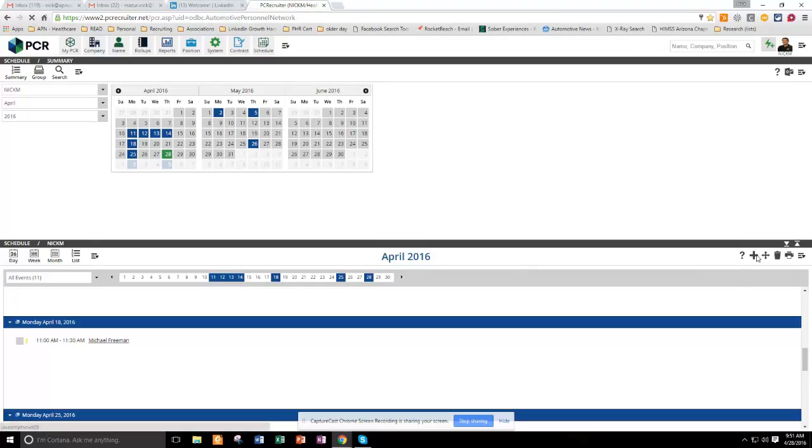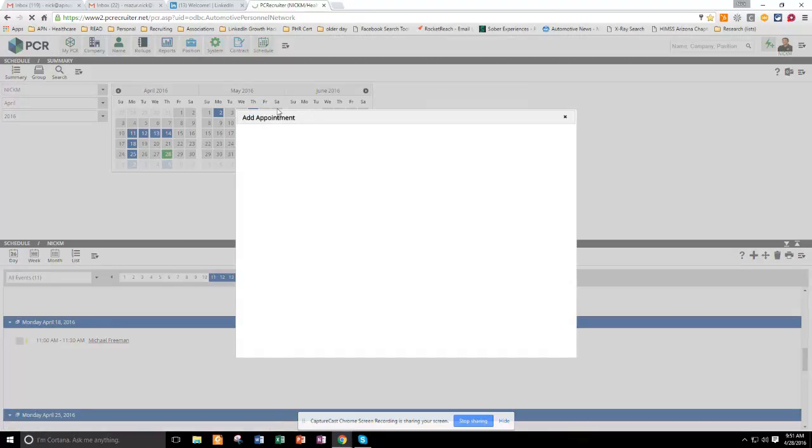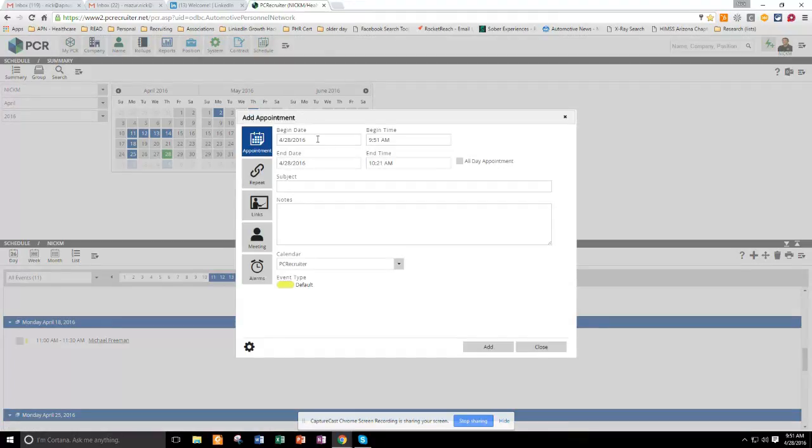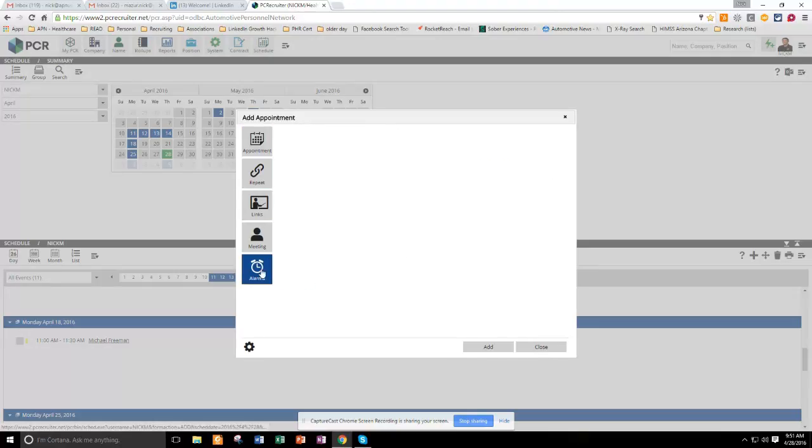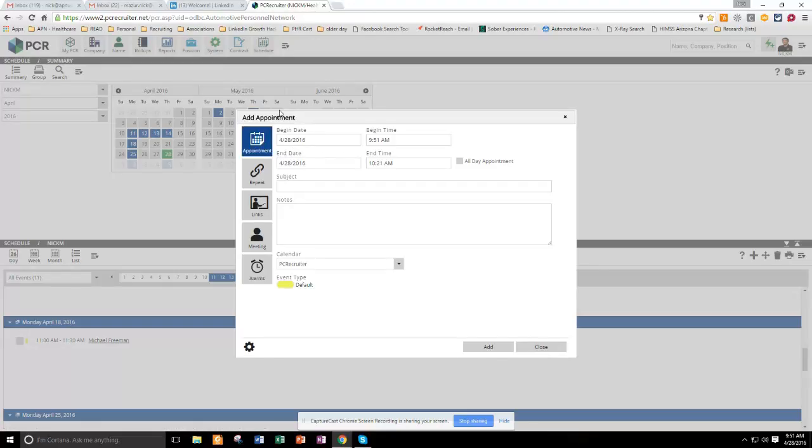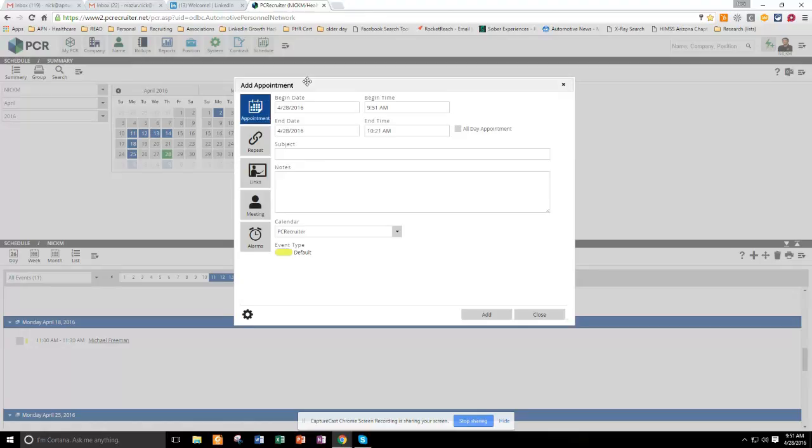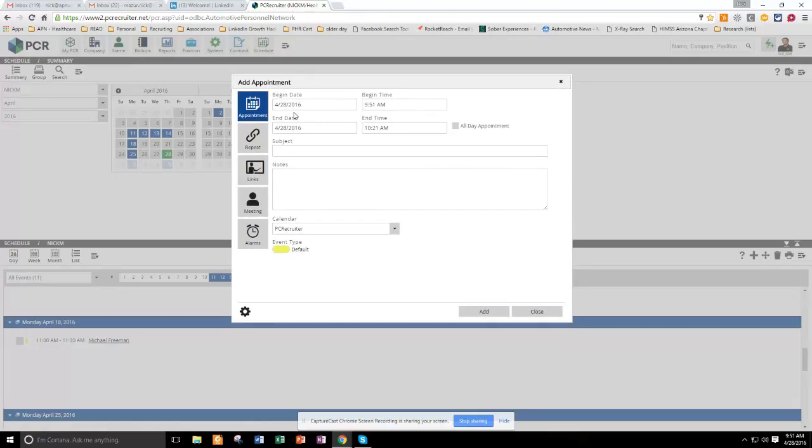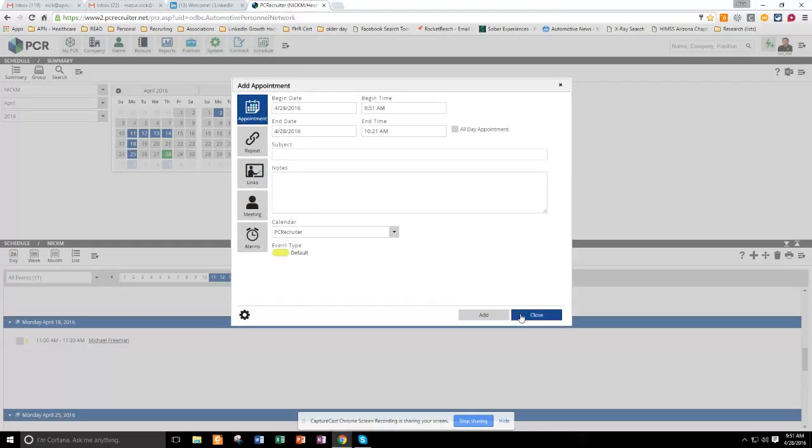You can manually add in appointments in here with alarms. If you click on the very quick add reminder alarm, you can also send yourself a notification email at that time, but you can do alarms and appointments in your PCR schedule without having to use that add activity button.